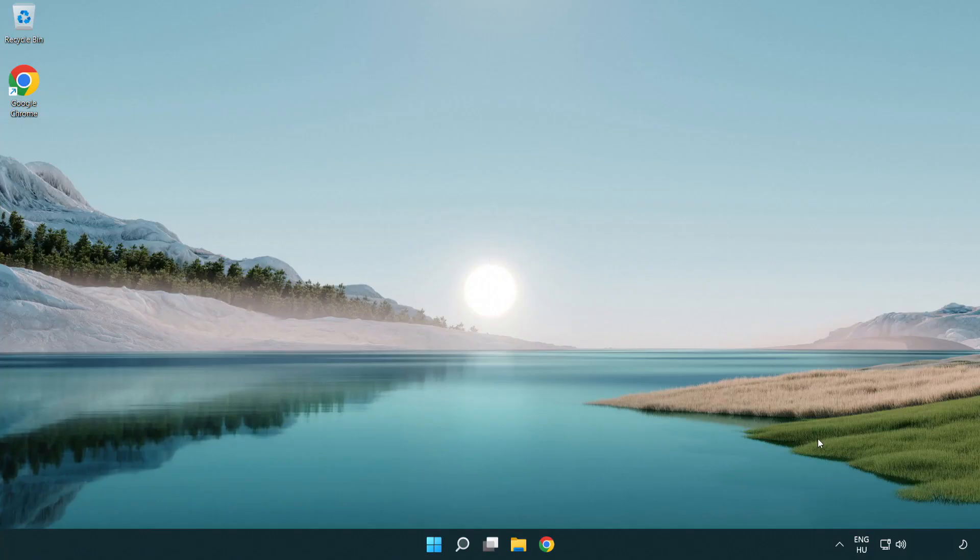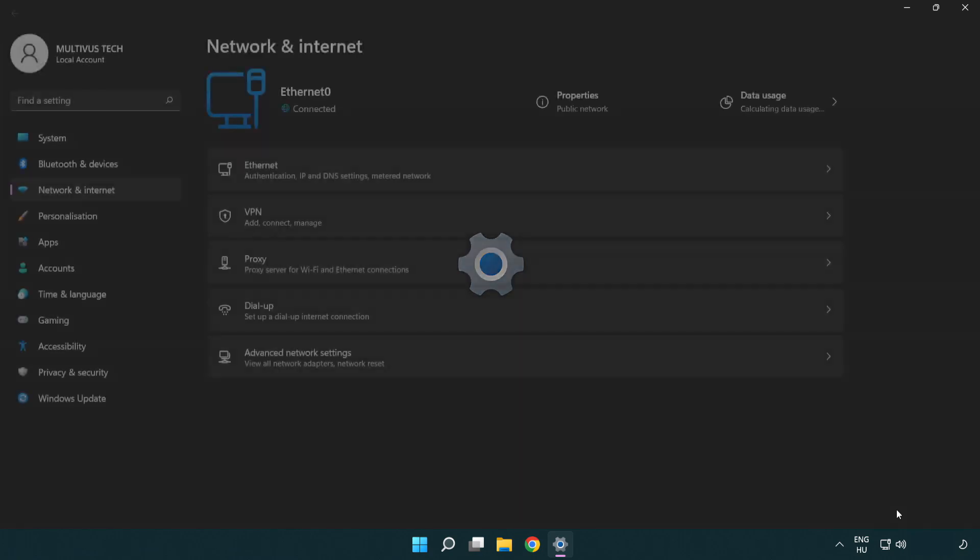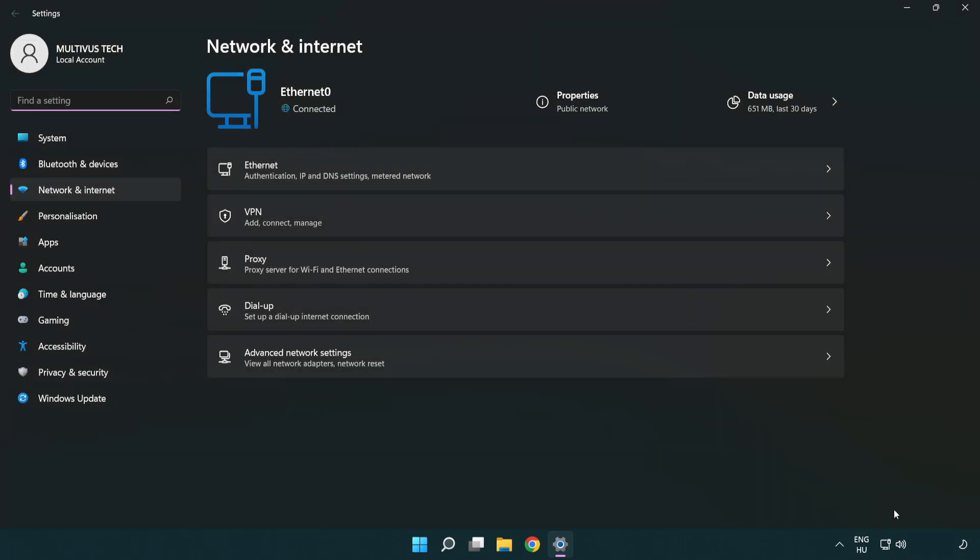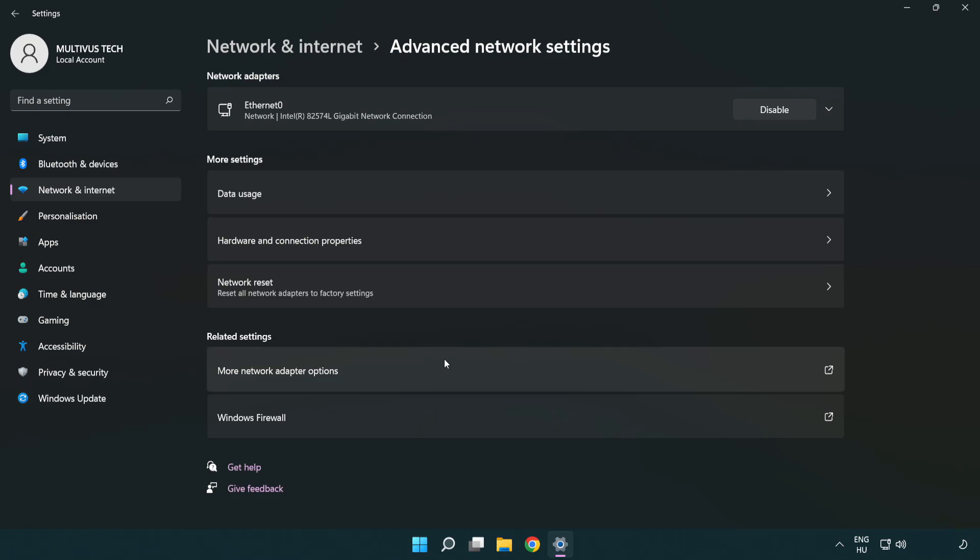If that didn't work, right click Ethernet and open network and internet settings. Click advanced network settings. Click network reset.